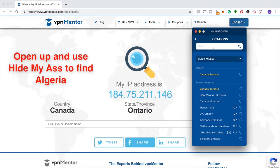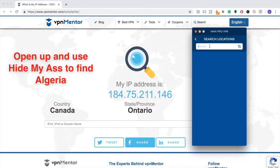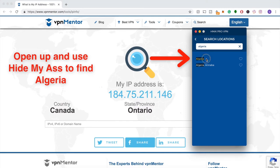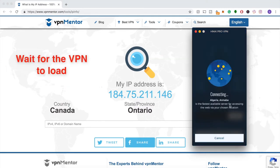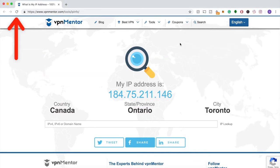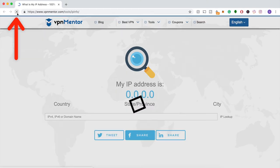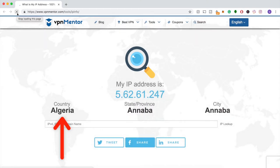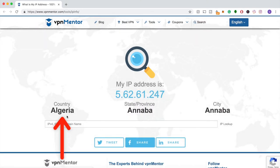All you have to do is connect to a server in the country where you want your IP address to appear. Once it connects, you can refresh the IP checker tool, and voila — you'll see that your IP is now in the country you wanted.